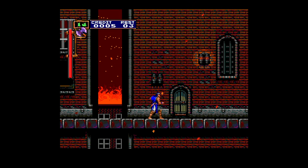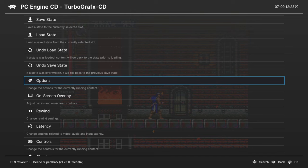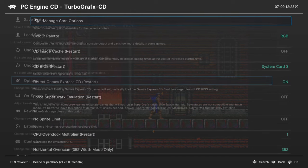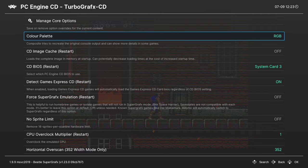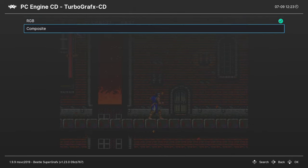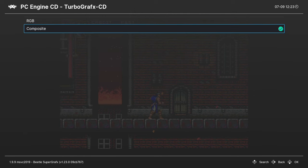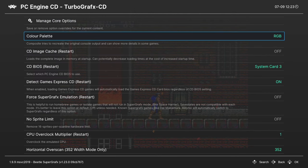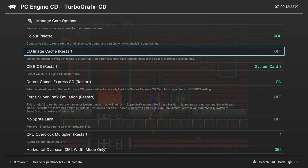So going into our RetroArch quick menu, we can scroll down to options and our first option is to choose a color palette between RGB or composite. So this will give you slightly different colors on your games. So choose the one that appeals to you most. I'm going to leave mine set to RGB.